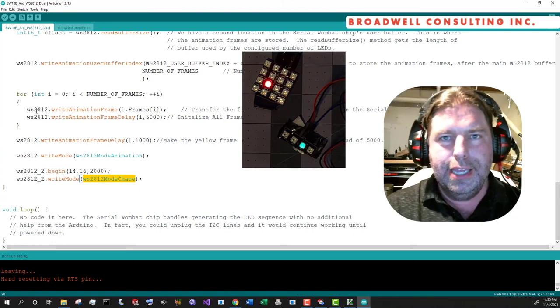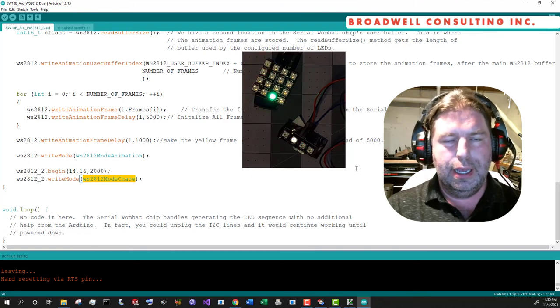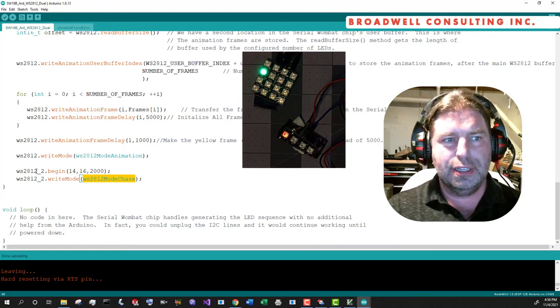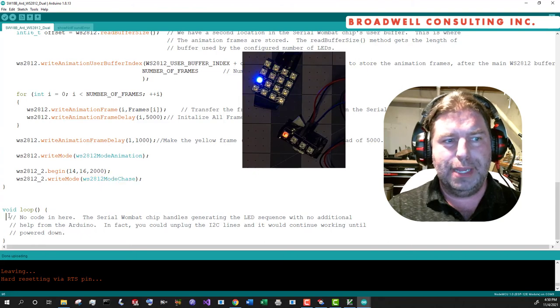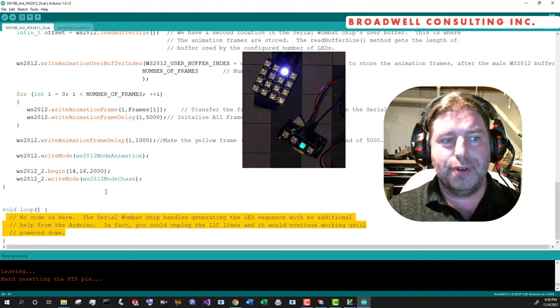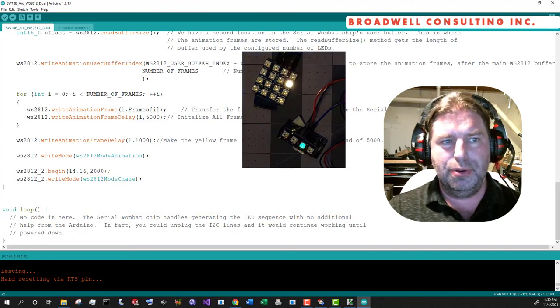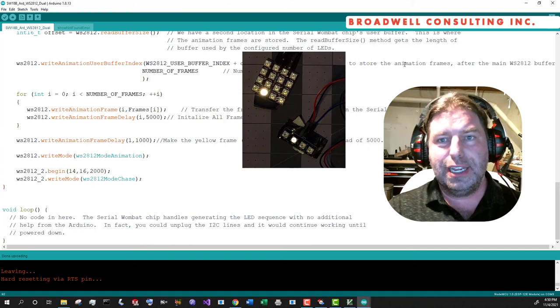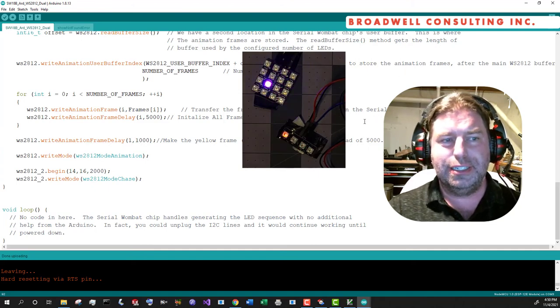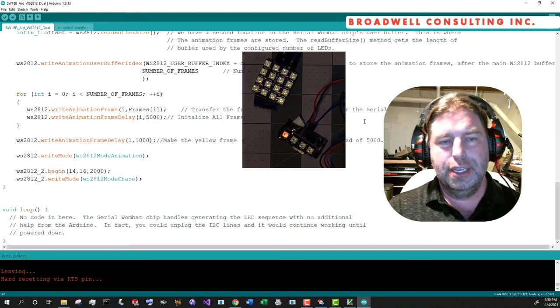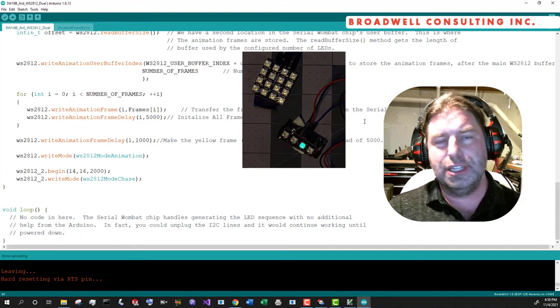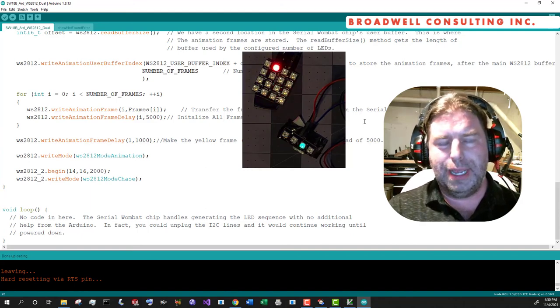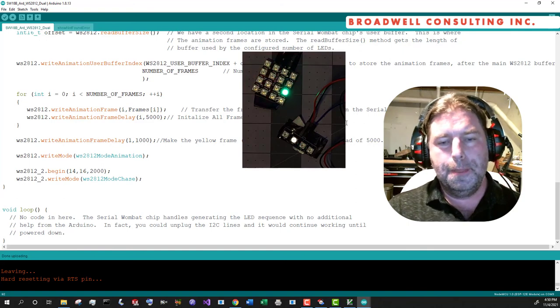And we can see here, the two different classes are running simultaneously on the serial Wombat chip. Again, no help from the loop on the Arduino. And one of them is running our animation. The other one is running the chase sequence. You could do two animations. You could do a bar graph. You could have one that's just directly controlled by color from your Arduino.